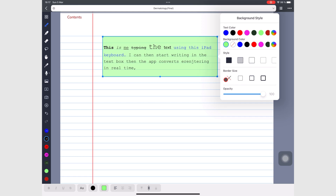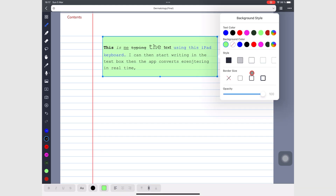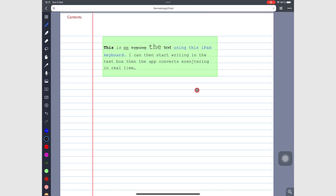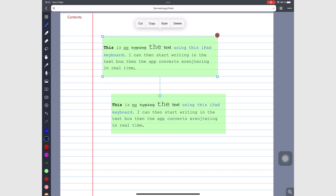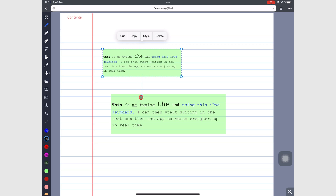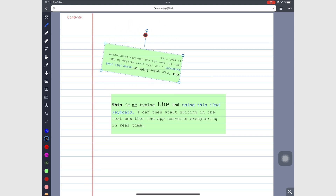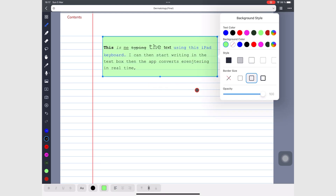You can remove the border of your textbox or make it one of three sizes. You can resize your textbox and its text using the dots on the four corners of the textbox. You can also rotate the textbox. Delete removes the textbox from your page.